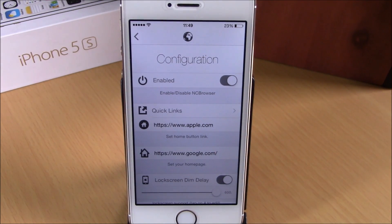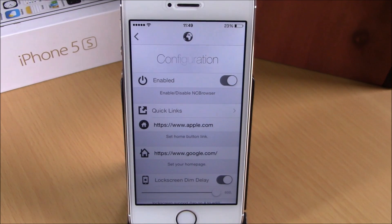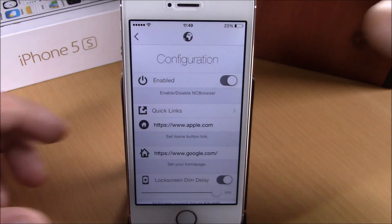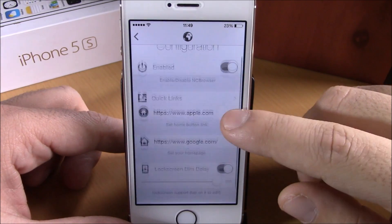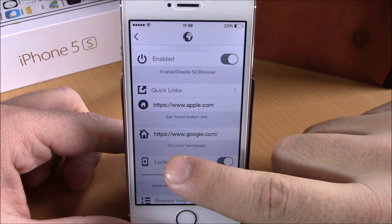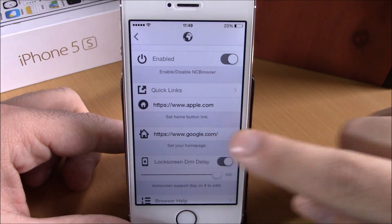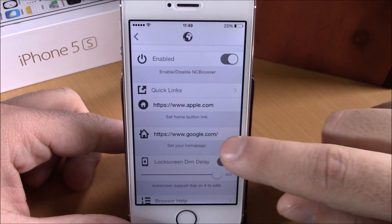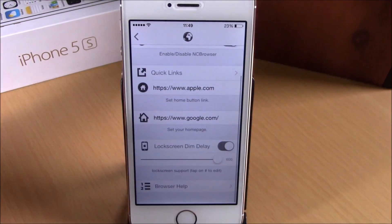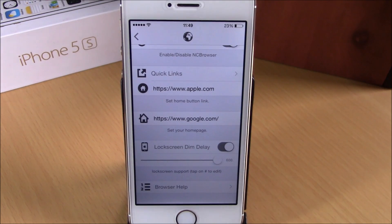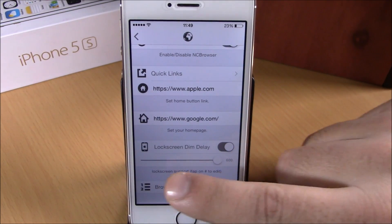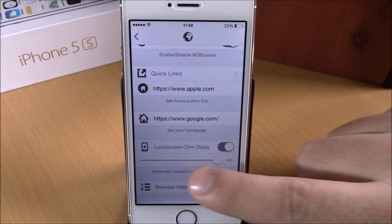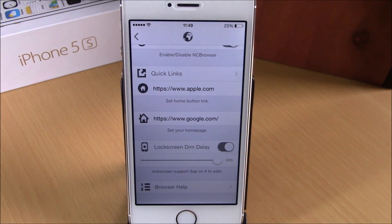Going back, here you have the Home Button Link — this is the link that will open whenever you press the home button in the notification center browser. Lower down, you can set your homepage, and then there's a Lock Screen Dim Delay option which you can enable and adjust with the slider.